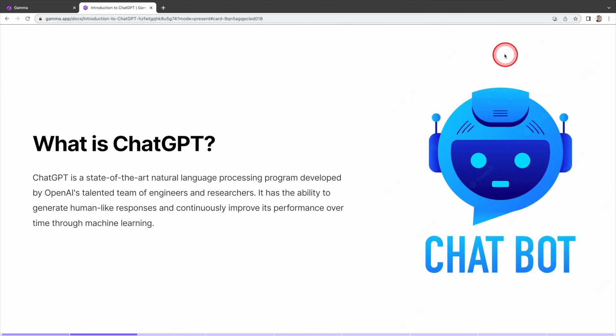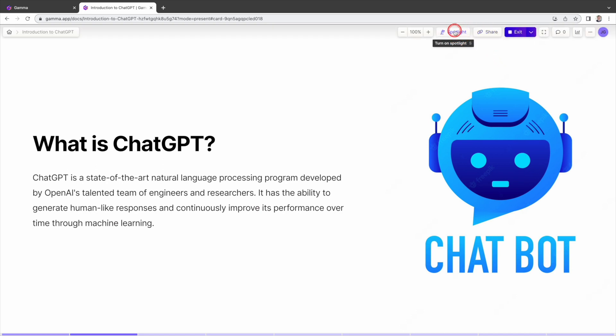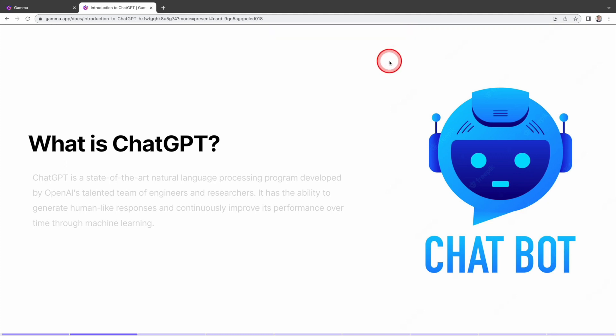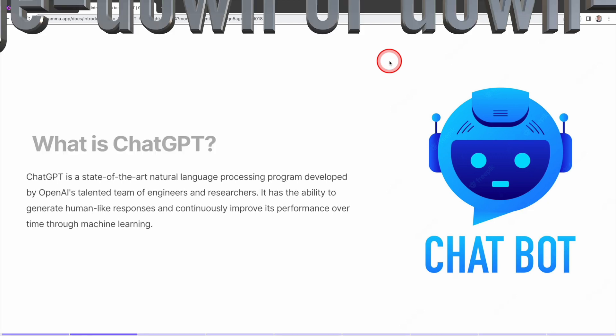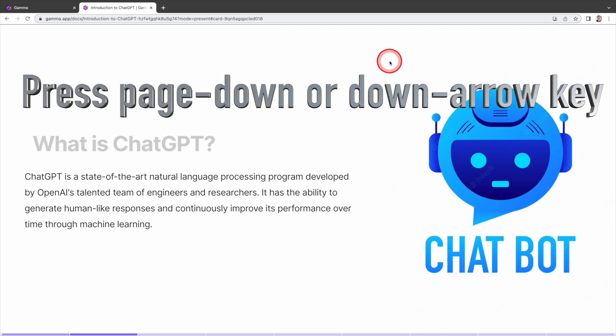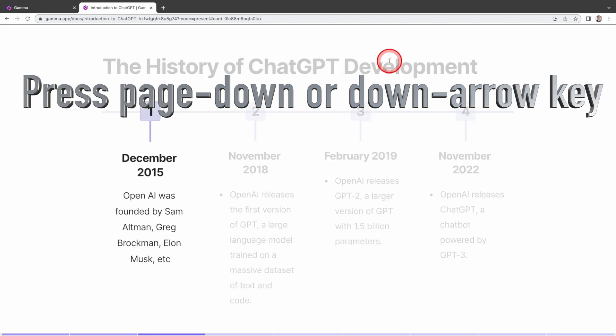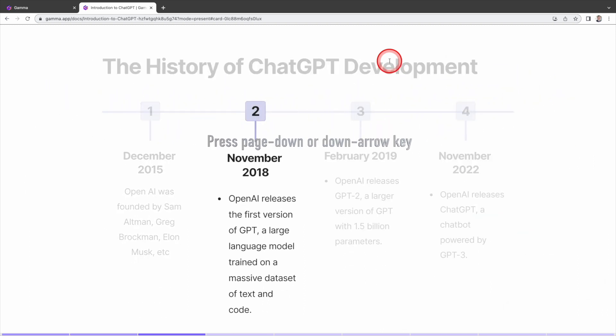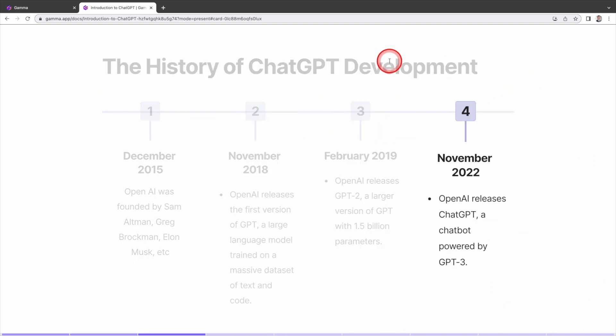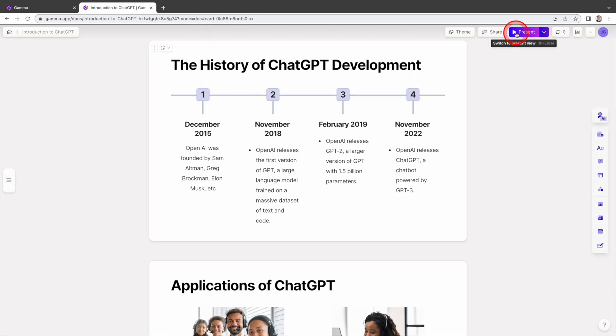There is an option to present in the spotlight mode. To enable it, move your cursor to the upper right corner, click on the spotlight. In this mode, the presentation will highlight your current talking point and blur other texts, allowing emphasis on the key content. When you press the page down or down arrow key, the presentation will shift focus on next point. To exit the presentation mode, click the exit button here.